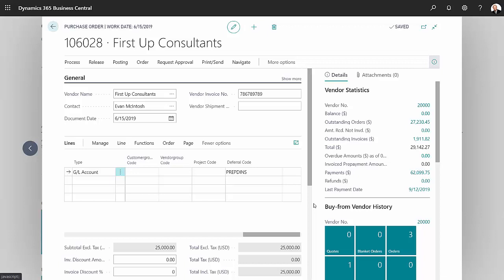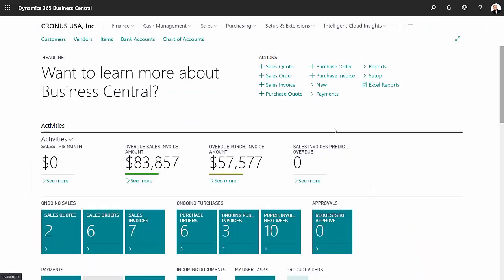Then to finish this up, I'm just going to post this. So I'm done with the transaction processing. Let's take a look at one of the setup items, the deferral templates.